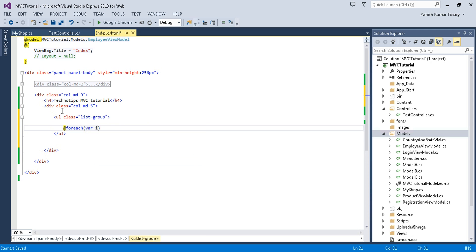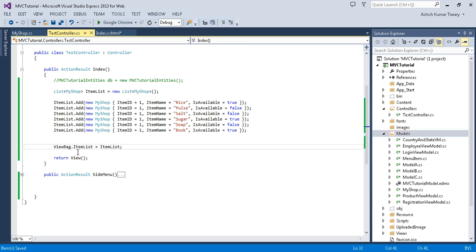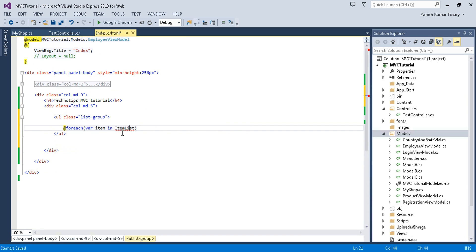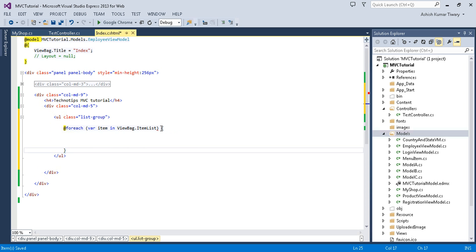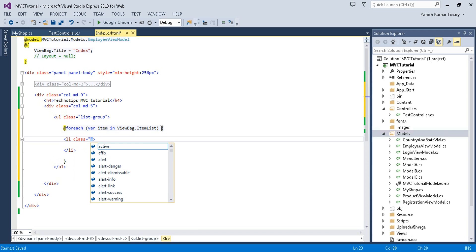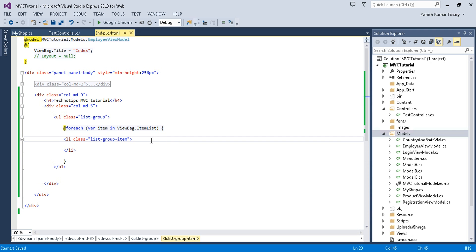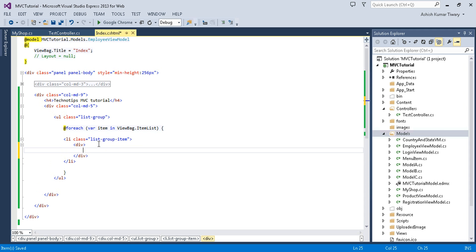I just want to bind my item into unordered list, so take an unordered list, give it a class list-group. Then add foreach where item in ItemList, just copy this ViewBag.ItemList. I just want to iterate through list. Now add a list and give it a class list-group-item.